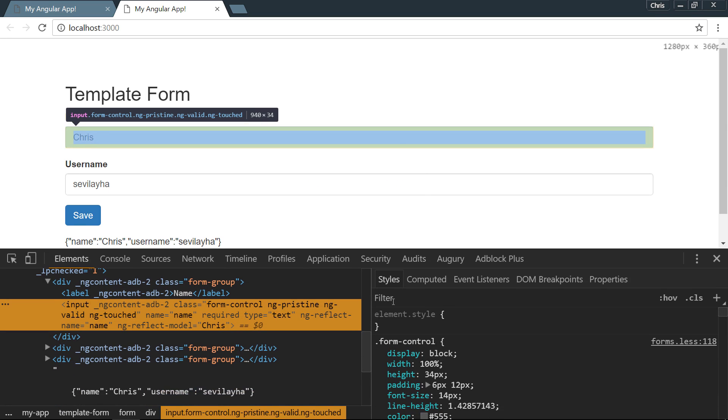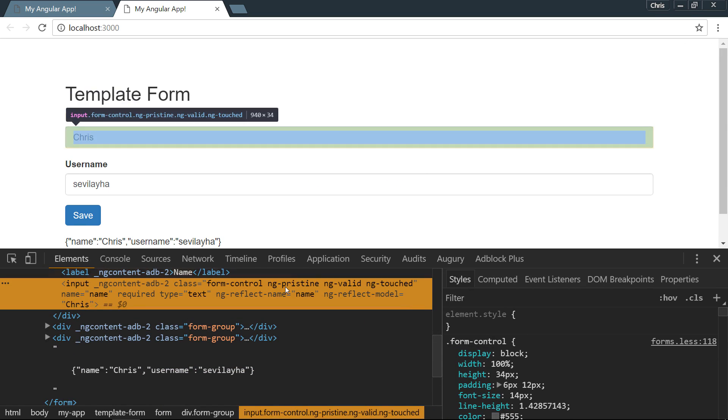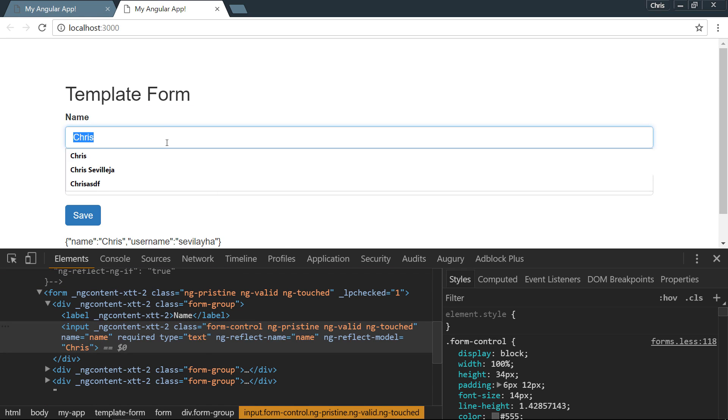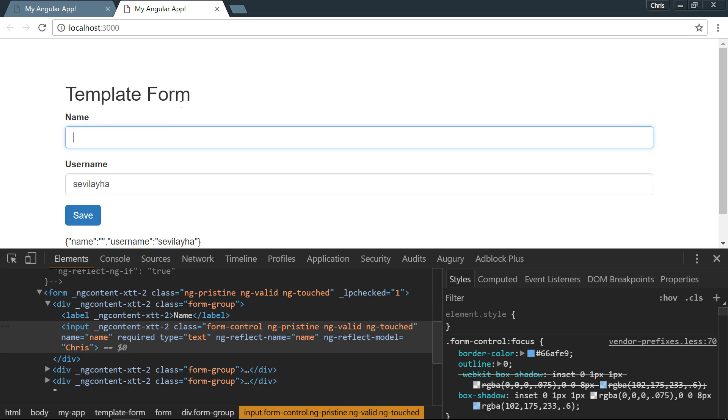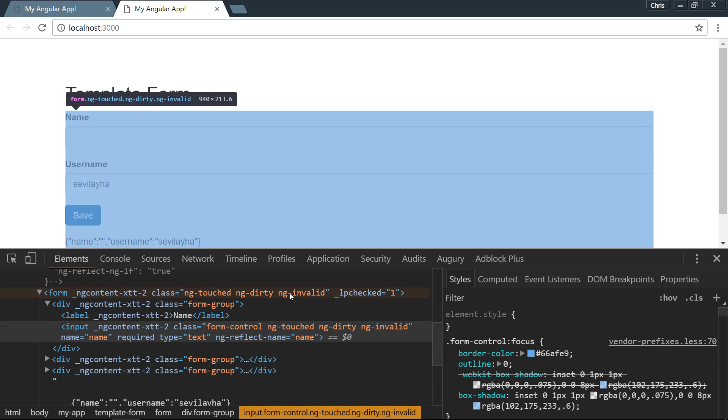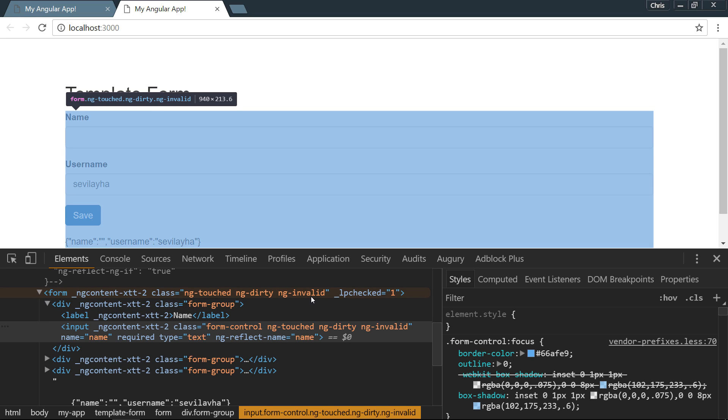If we go to inspect that element, you can see that ng-pristine, ng-valid, and ng-touched classes are already applied there. As soon as I click it and delete it, it is no longer valid since we already had that required flag on there, so now we have this ng-invalid class here.